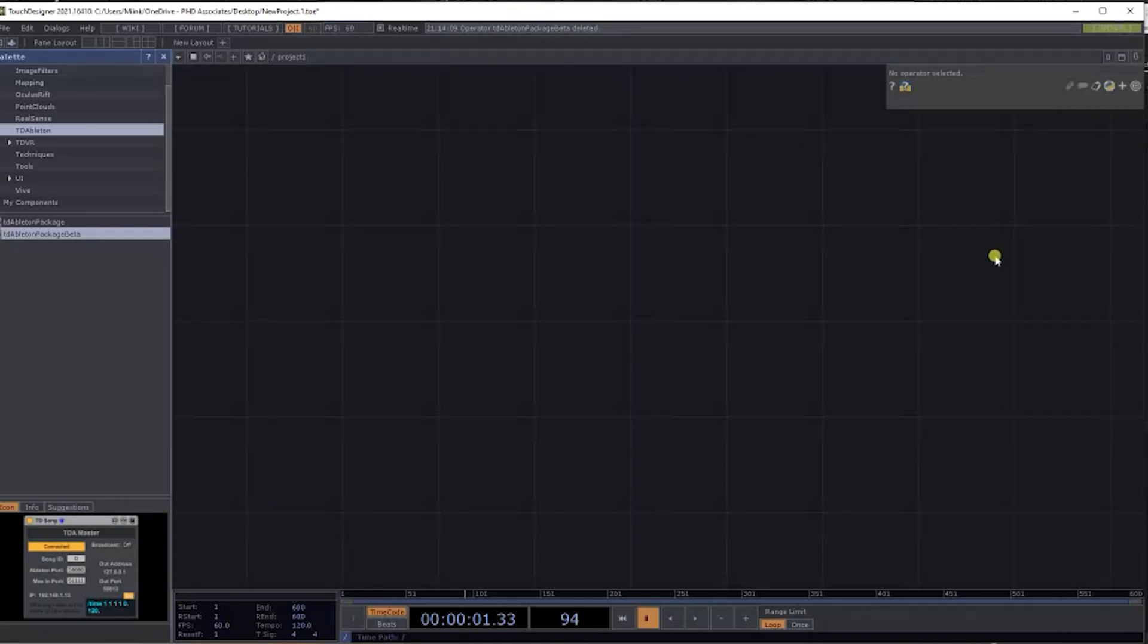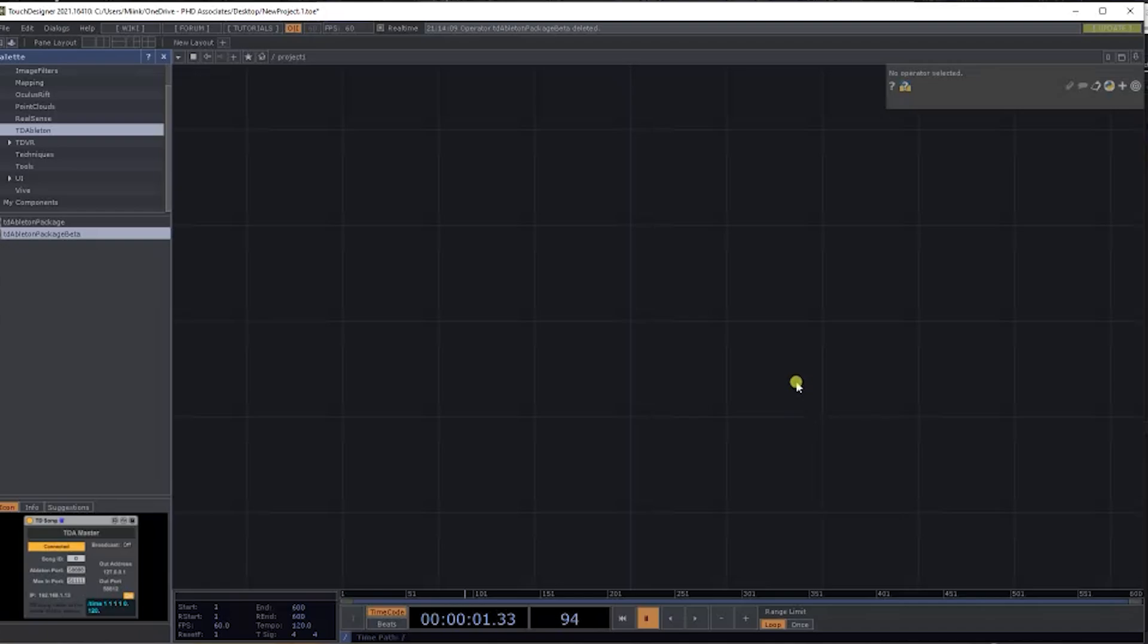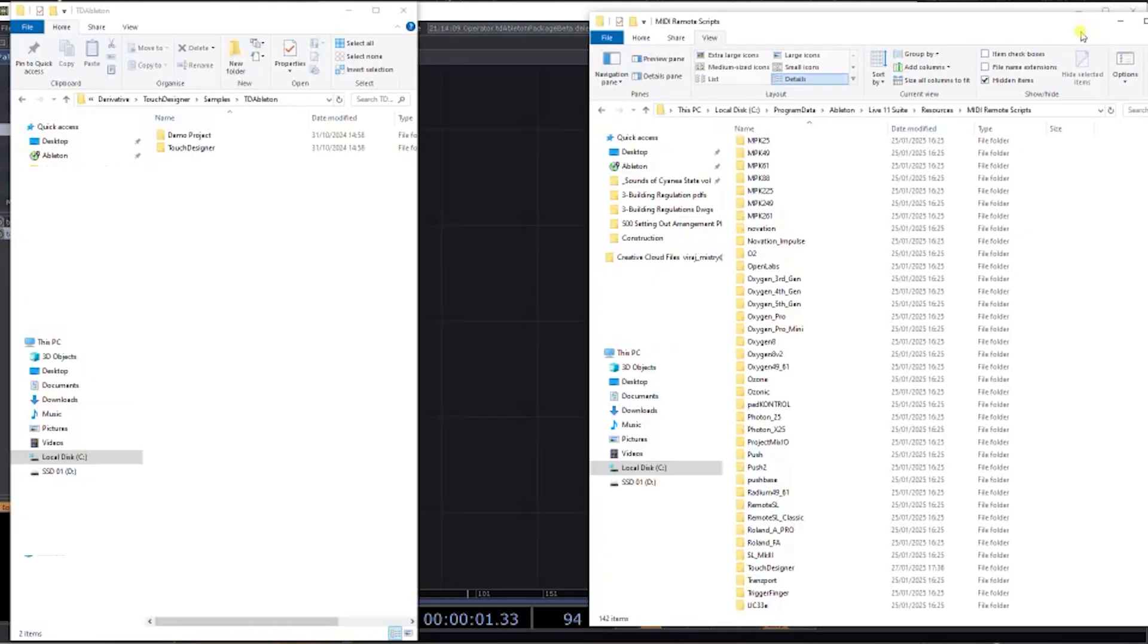Okay, welcome to another episode. Today we are going to go over the TD Ableton package and how to install this. This is the TouchDesigner Ableton link component that you will need to download off the internet first. Before you do this, make sure that Ableton is closed, and then you can do this setup.